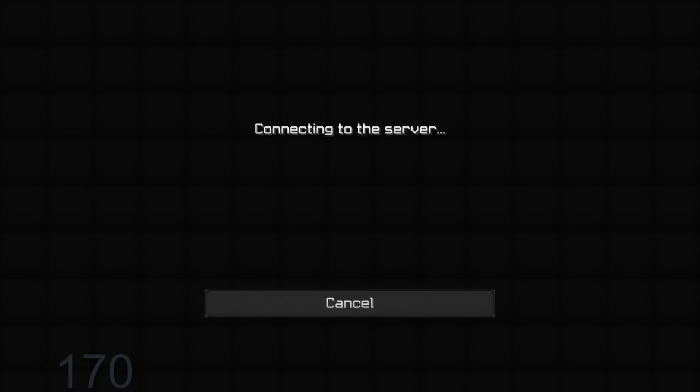Alright. Oh, wait. I forgot to enable private games. Okay.